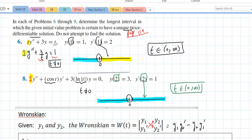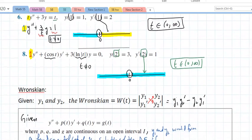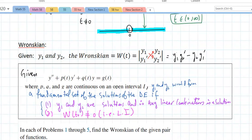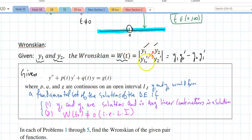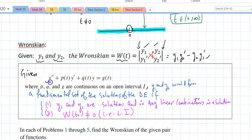The Wronskian is a quick way of determining linear dependence or independence. Given y1 and y2, the Wronskian W(t) is found by listing y1 and y2, taking a derivative of each — kind of like what you did in Calc 5C — and finding the determinant of that matrix.